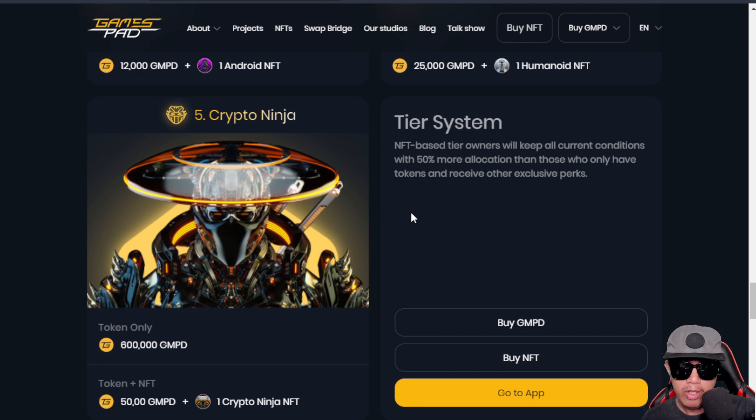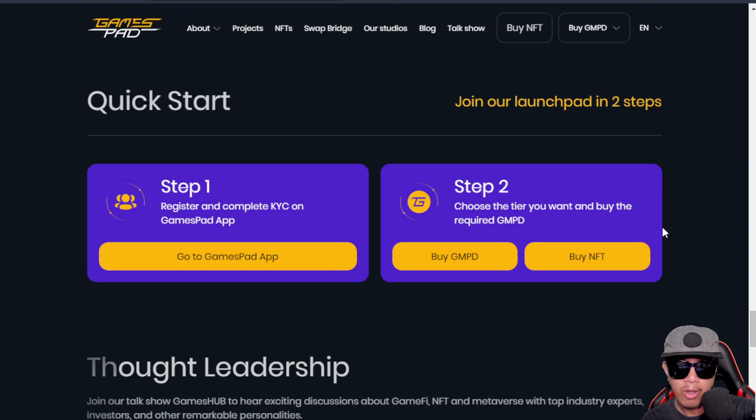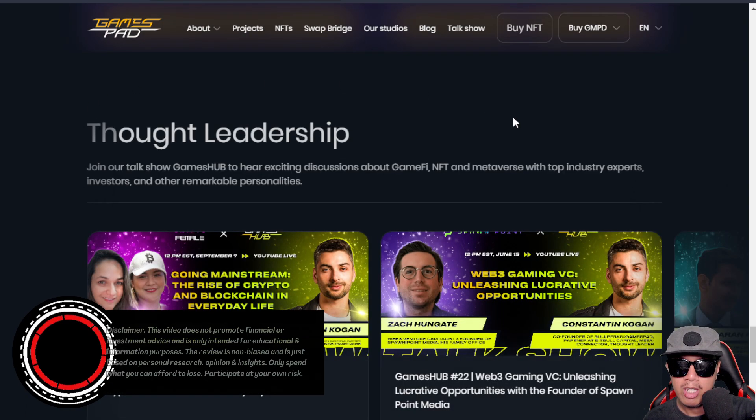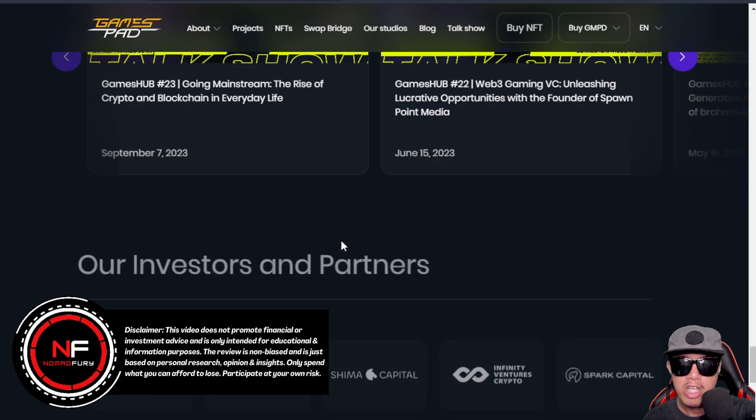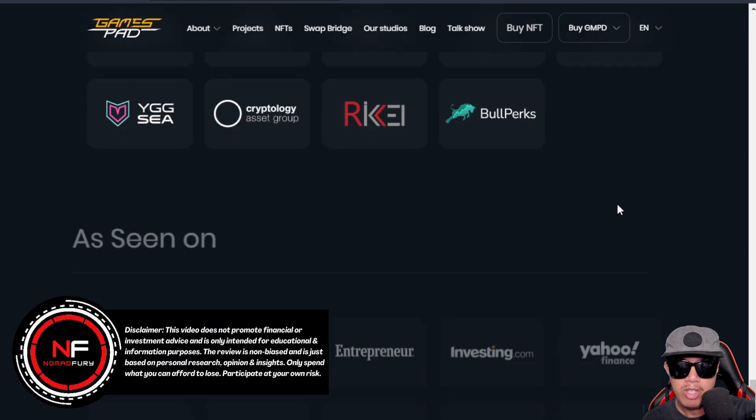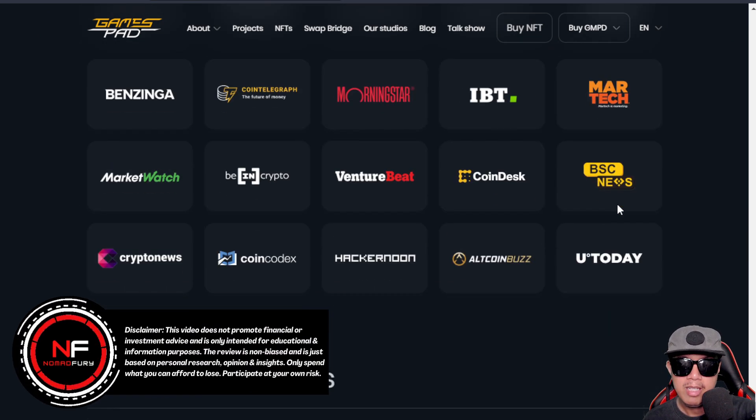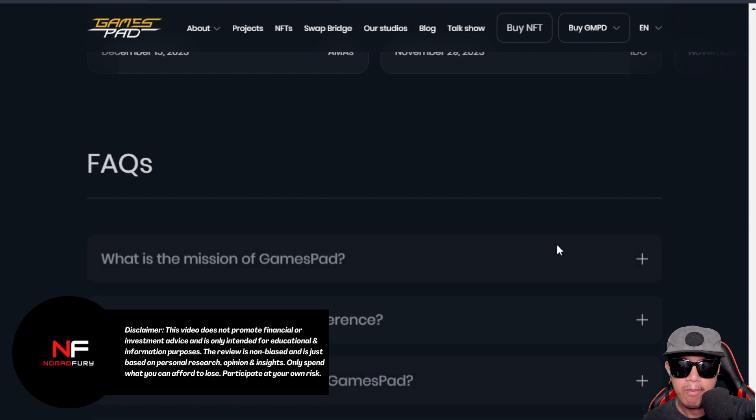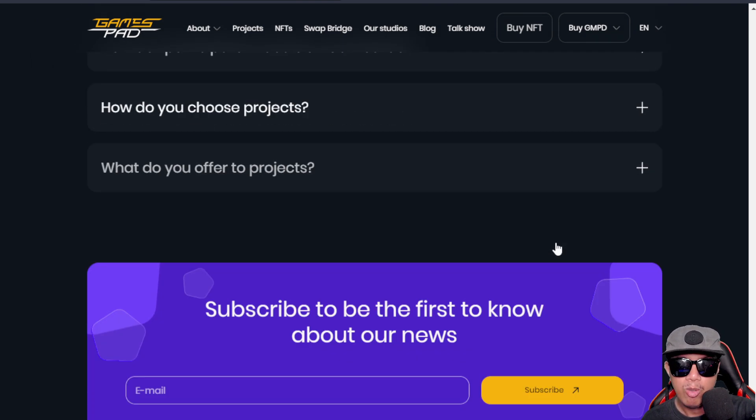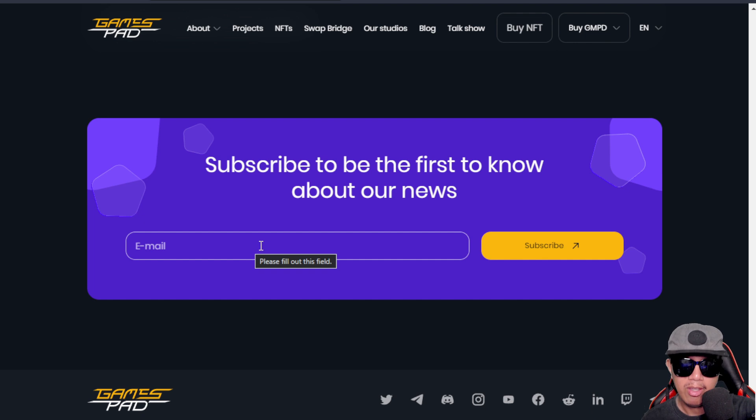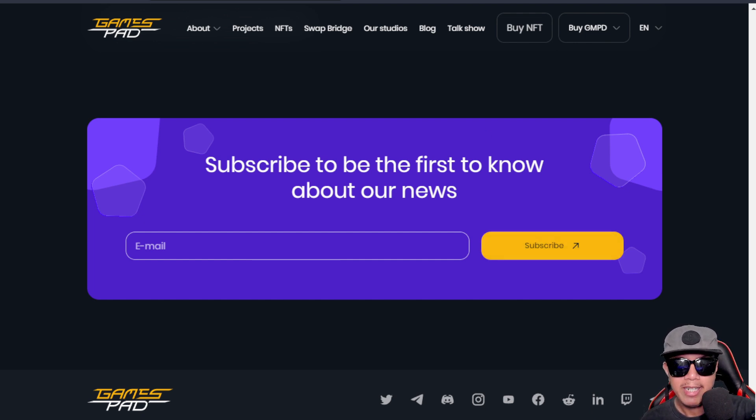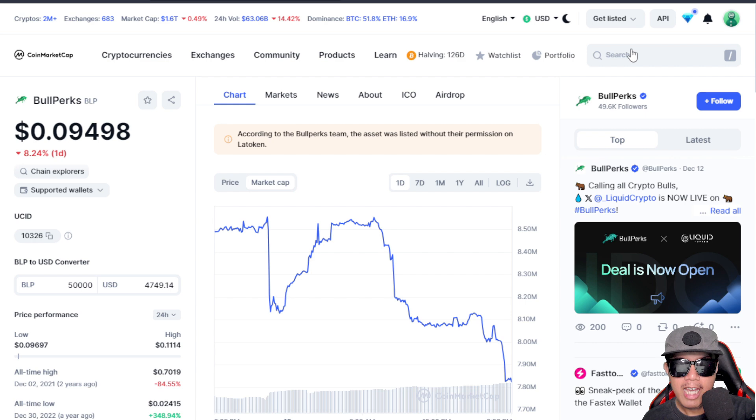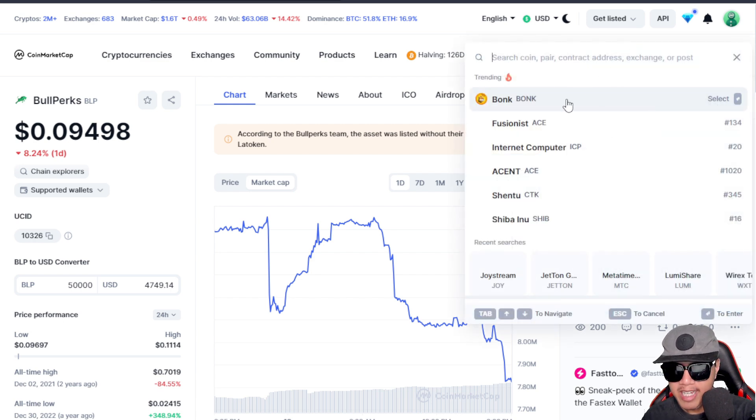Here's a quick start - there are only two steps. Here are some thought leadership, their investors and partners. They are being seen in various media sites and some popular posts. Here are some frequently asked questions that you can read, and you can subscribe to their email.